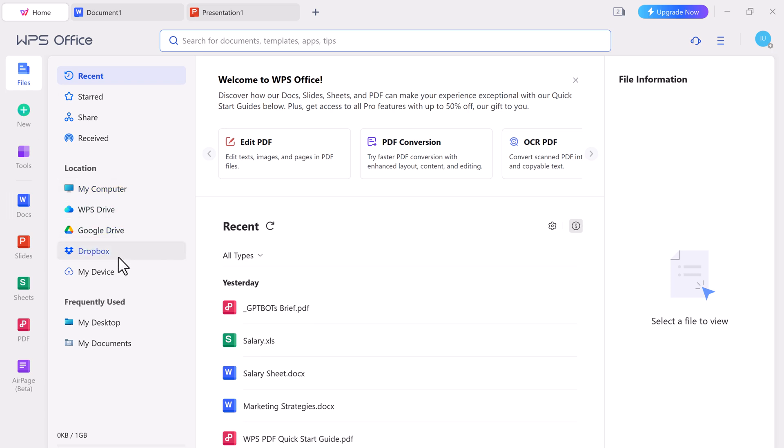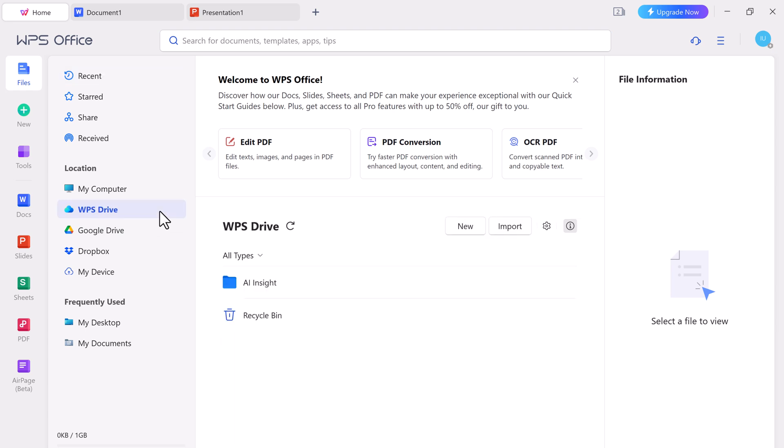They also have an option of WPS Drive. It is a cloud storage service that is included in WPS Office software. It allows you to store, access and share your Office files online. It has the same features that are similar to OneDrive.